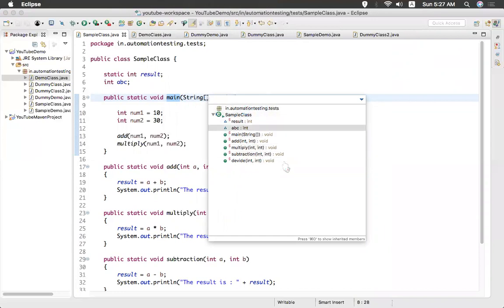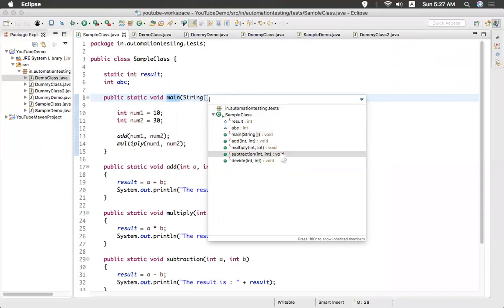So this is helpful when you have many methods in your class and you want to go to particular method. And you can see what are the methods available in this class also.